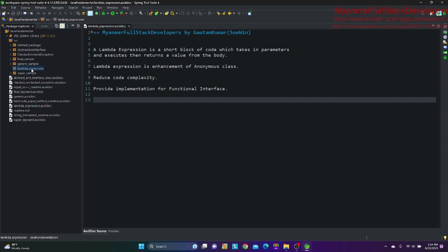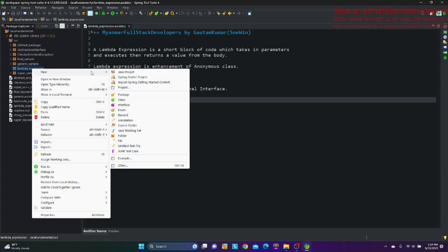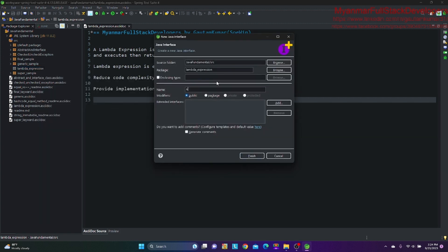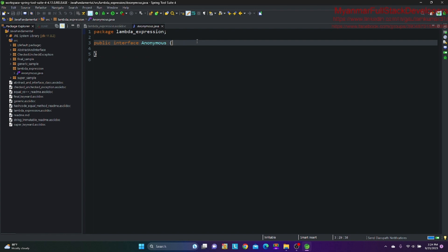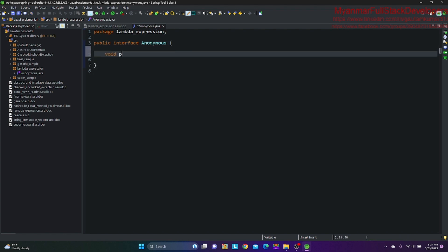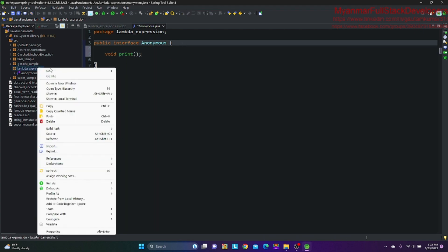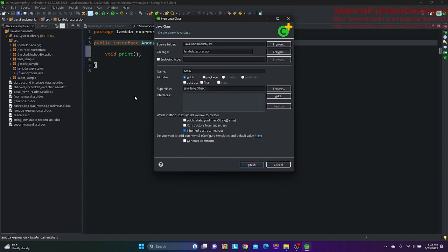So the package solution is an anonymous solution — an anonymous interface cluster. The anonymous cluster solution has a void subgroup and a print method. The main class is created in the main cluster.